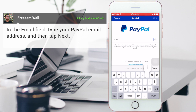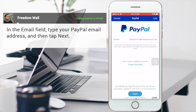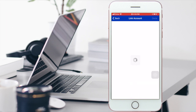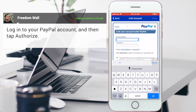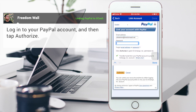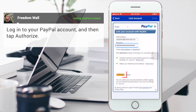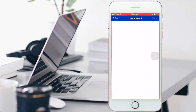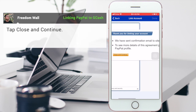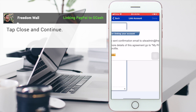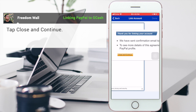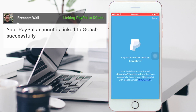In the email field, type your PayPal email address and then tap Next. Log in to your PayPal account and then tap Authorize. Tap Close and Continue. Your PayPal account is now linked to your GCash successfully.